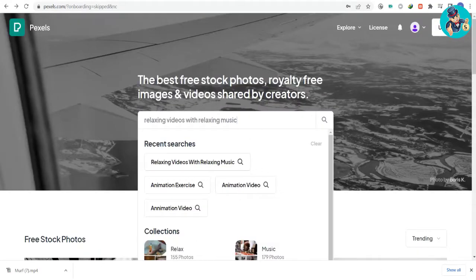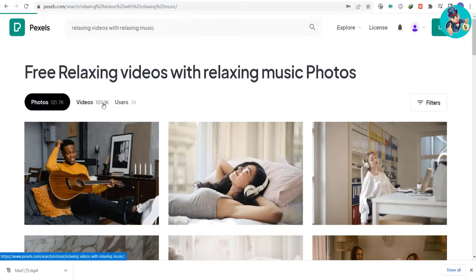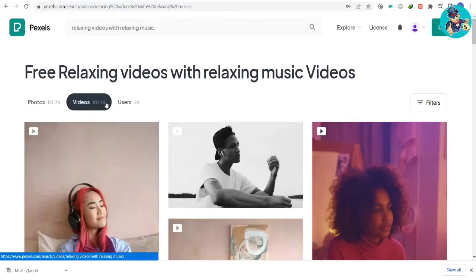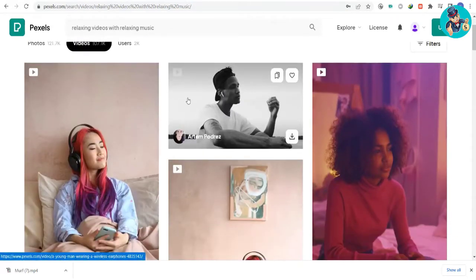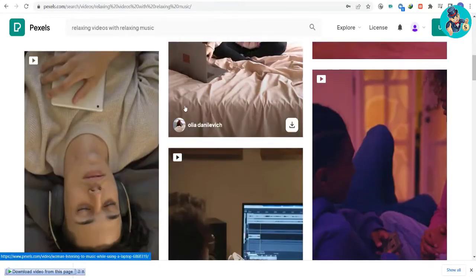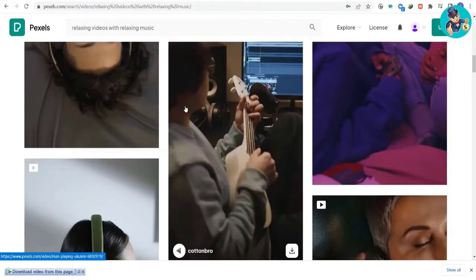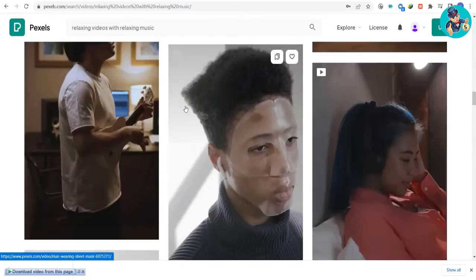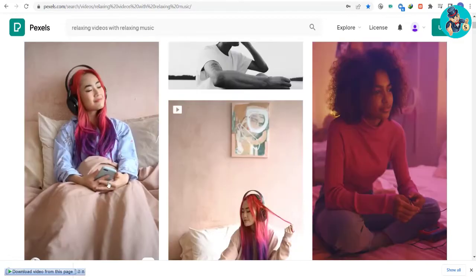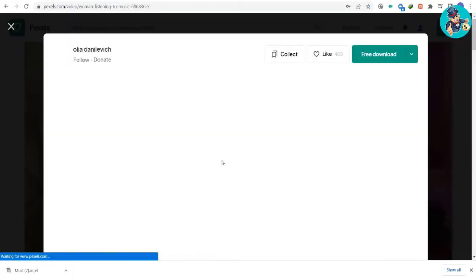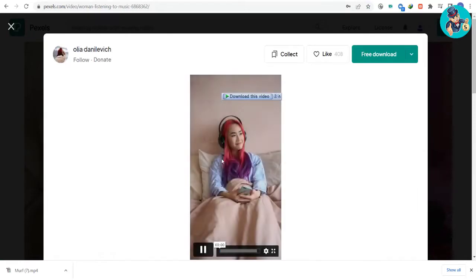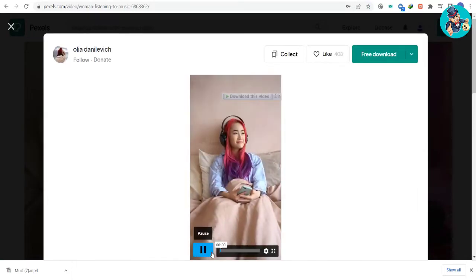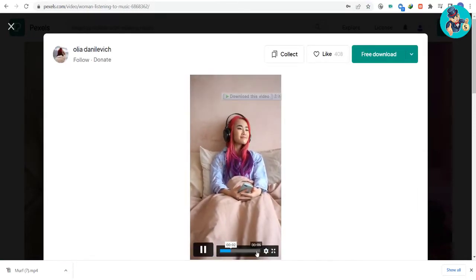The niche we'll be focusing on is relaxing videos with relaxing music. This is a hit with viewers on YouTube because everyone is stressed right now because of their jobs, problems, and life in general. So they're going to relax using these videos that we're going to make, and at the same time we will be making and earning from it. Now that we have our keyword, let's find some videos and clips that we can use. Download any clips that you think would be relaxing and enjoyable for people to watch. Once you're done downloading, you can choose which clips you want to use in your video.